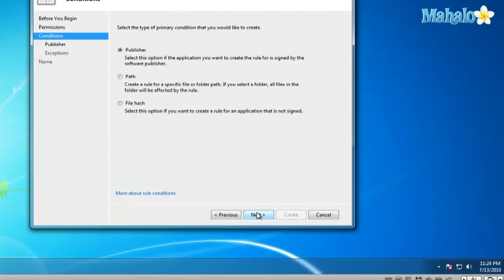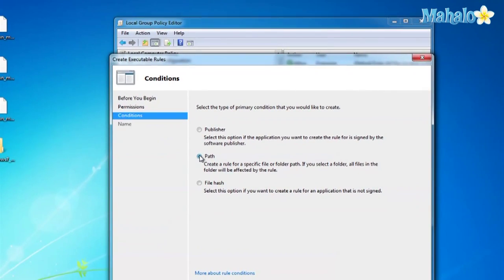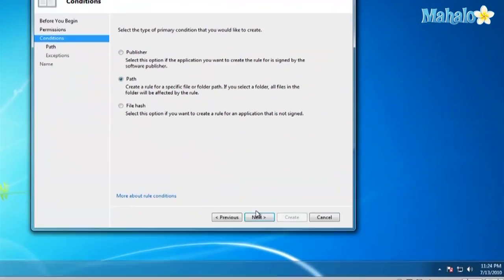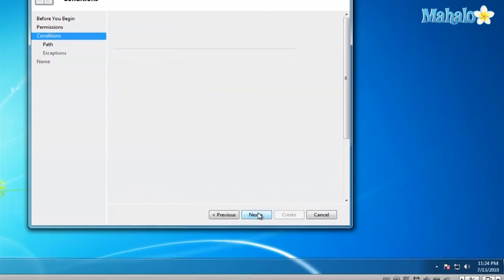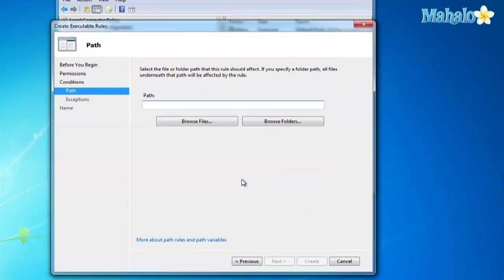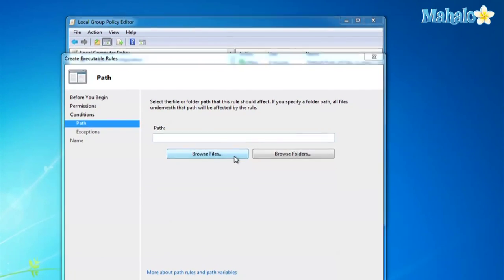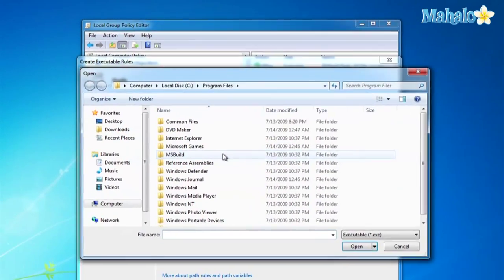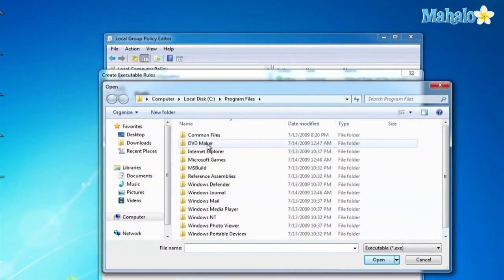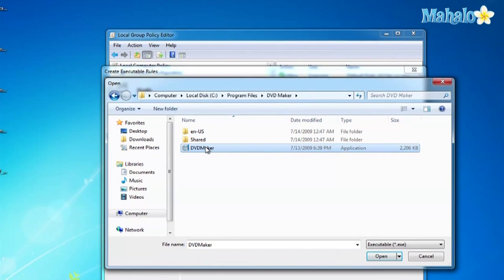Go ahead and click on Path. Click Next. And then this is where you'll select your path. So go to Browse Files. Here I'm going to, let's see, what can I do here? I'm going to do iTunes.